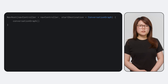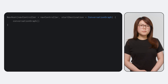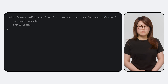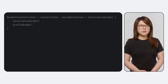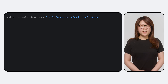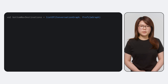We should also update the navhost's start destination to conversationGraph. Repeat the process with profileGraph and profile, and you will end up with this navhost. With the graph in place, we're now ready to implement our bottom nav. Start by declaring a list of bottom nav destinations, which in our app will be conversationGraph and profileGraph.